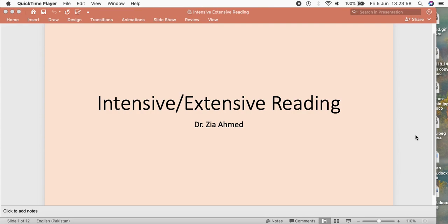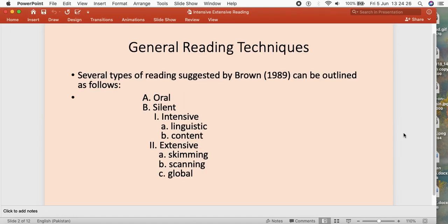Today this video discusses intensive reading and extensive reading as part of reading skills. This video is mainly recorded for students of BS Communication Skills, as the topic has been suggested. Readings may have many kinds, but today we will be discussing only intensive and extensive reading.